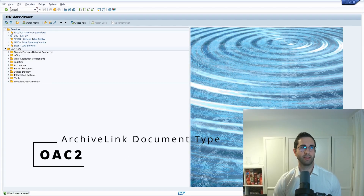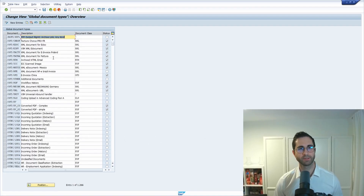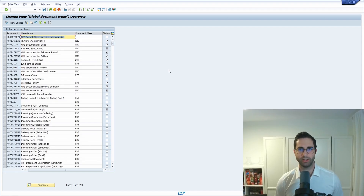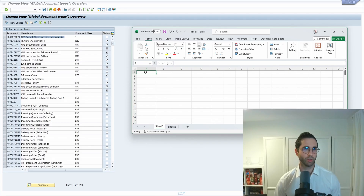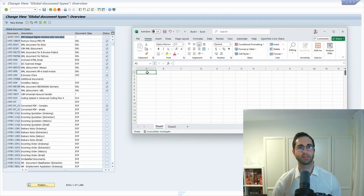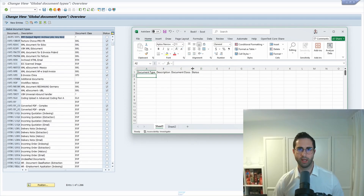Let's get started in the OAC2 transaction, which is used to maintain archive link document types. I would like to show you the first approach. We open up an Excel file because we have to define a template based on this maintenance view. This maintenance view consists of four columns: document type, description, document class, and status — and I will show you a little trick for the status as well.